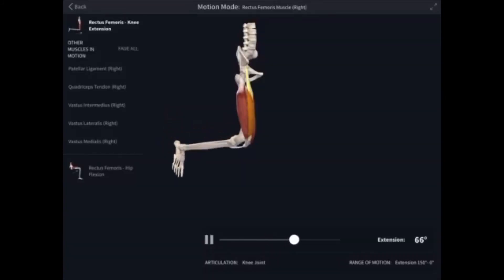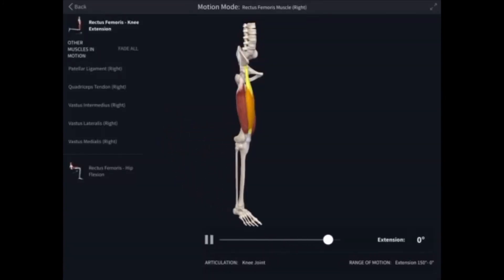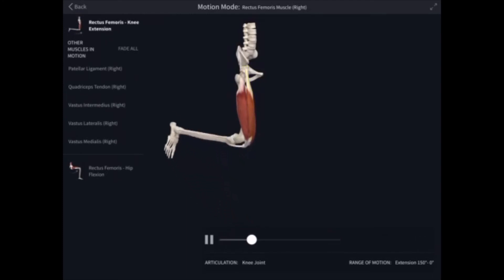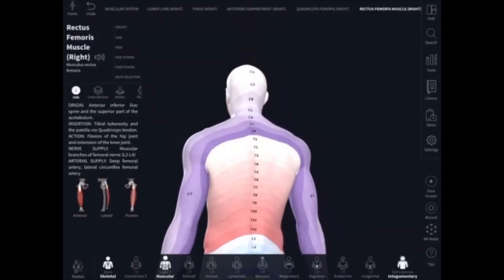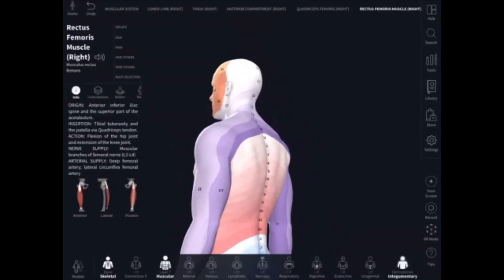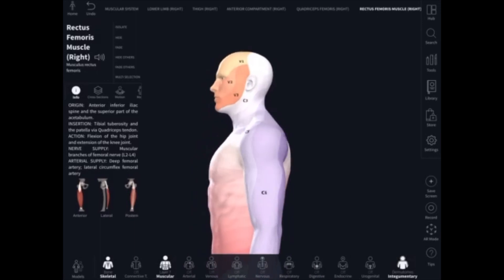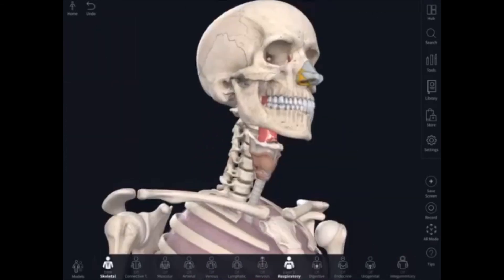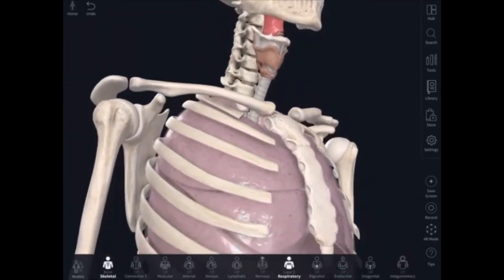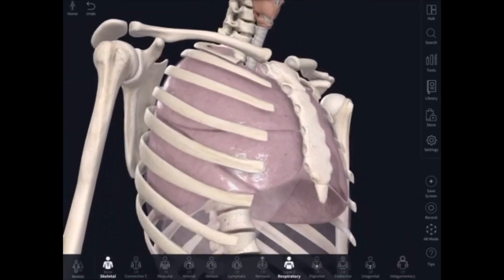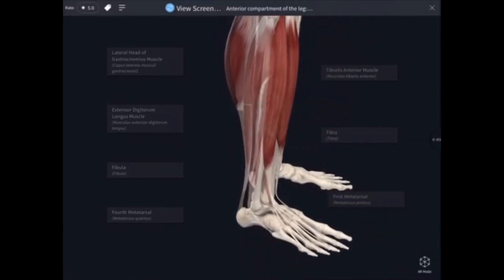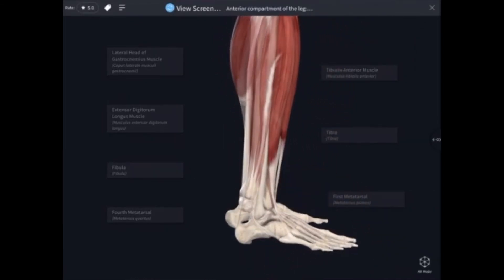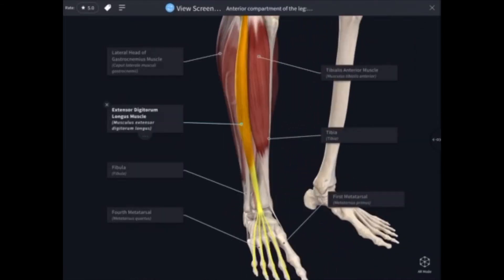There are a ton more features you can use in Complete Anatomy. These are just a few of my favorites that I believe massage therapy students would benefit most from. I hope this video proved helpful and made studying and using this app more efficient and engaging. Thanks for watching, and I'll see you next time.